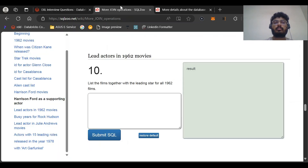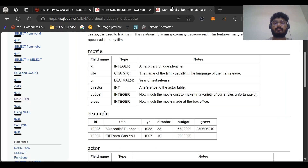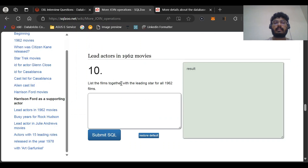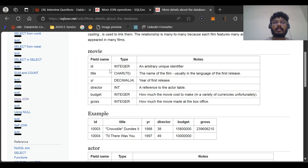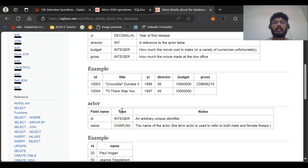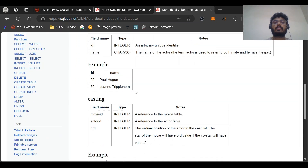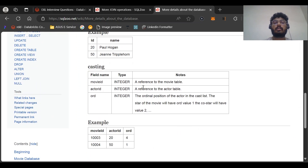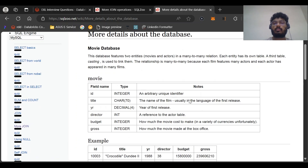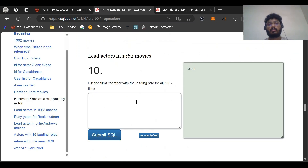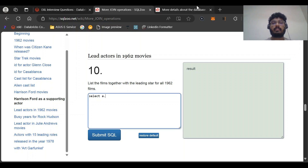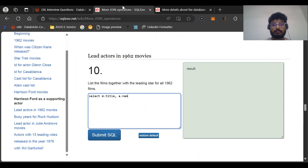In the movie table we have fields: ID, title, year, director, budget, and gross. We need to filter actors in the 1962 movies. The title comes from the movies table, and the star name or actor name comes from the actor table. We'll use the casting table to join them. This question requires a good understanding of joining tables.